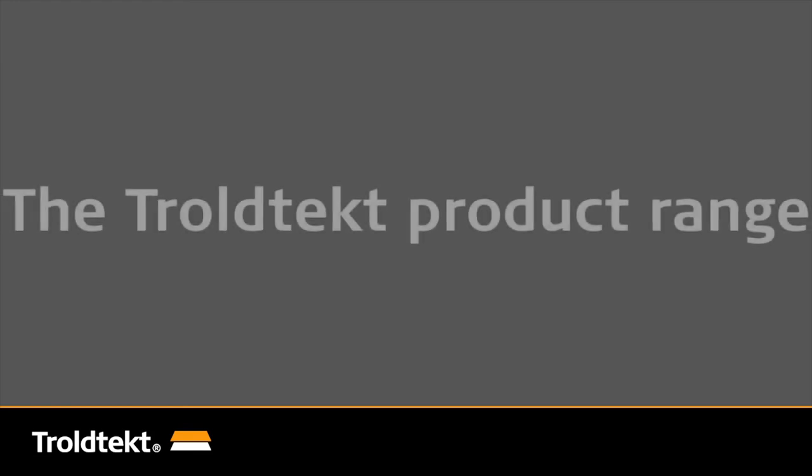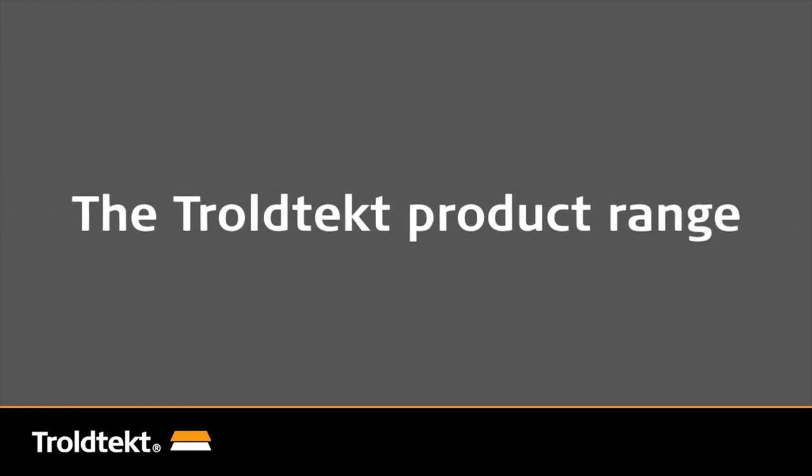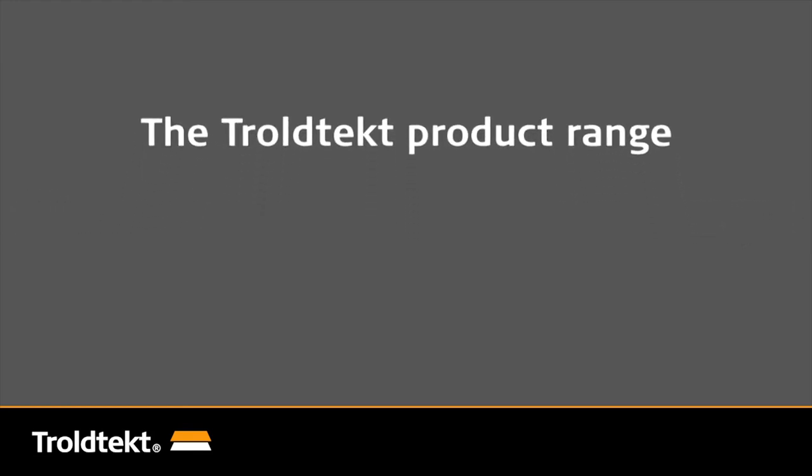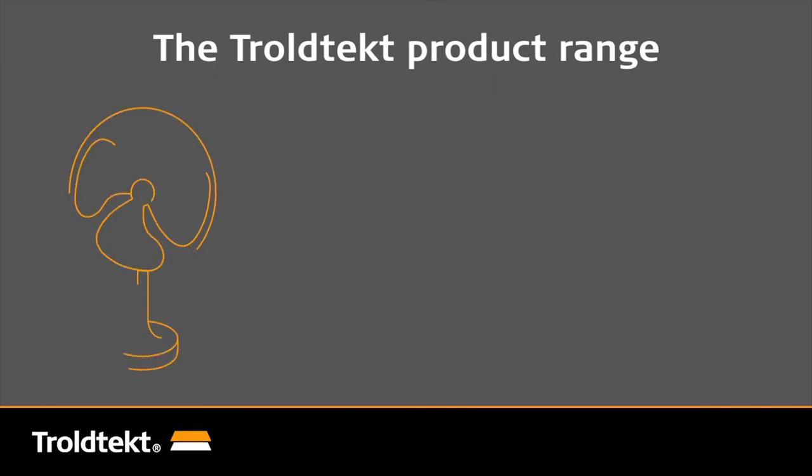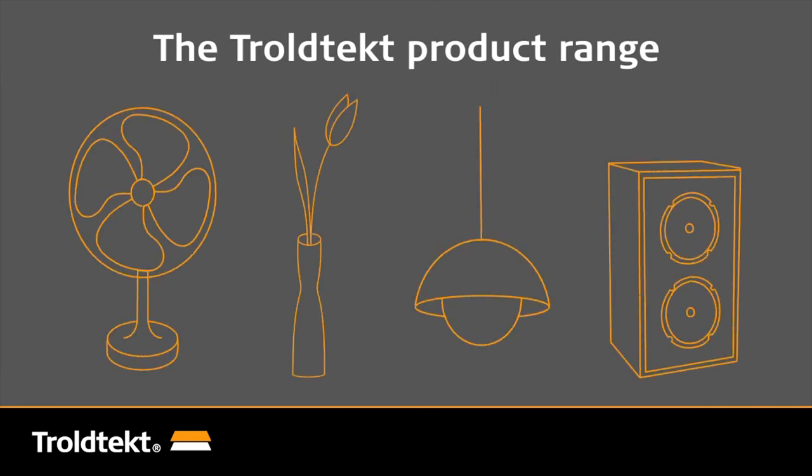The Trolltekt product range also includes a number of special products which enable, for example, integrated ventilation, decoration, lighting and concealed speakers.